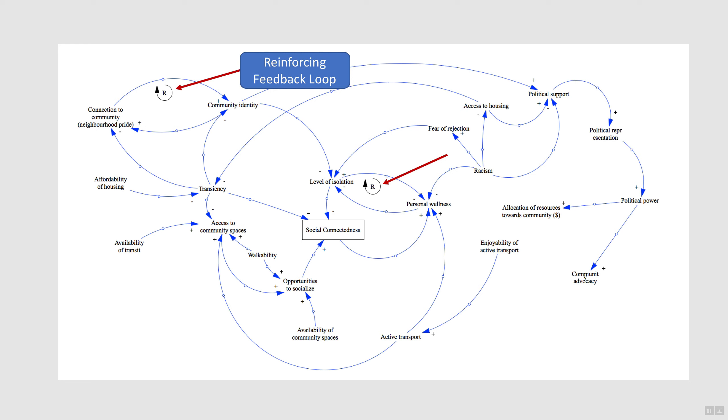Same thing for isolation and personal wellness. Even though both link polarities are negative, if isolation goes up, then personal wellness goes down. And if personal wellness goes down, then isolation goes up. The initial condition of isolation is amplified.